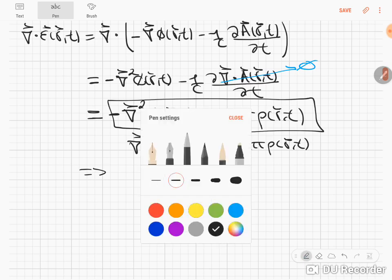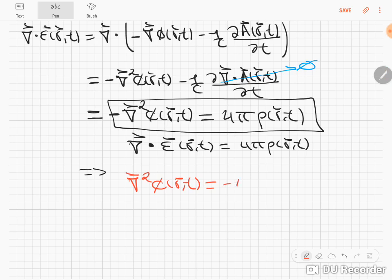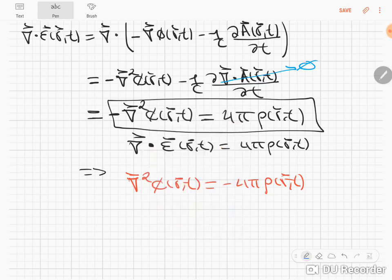We'll write it again in red just to keep it in mind: Laplacian of the scalar potential equals minus 4π ρ(r, t). Now the Green's function, as we saw in a previous video, is a mathematical object that satisfies partial differential equations in the following form. If you have a linear partial differential equation, you can express it in operator form.